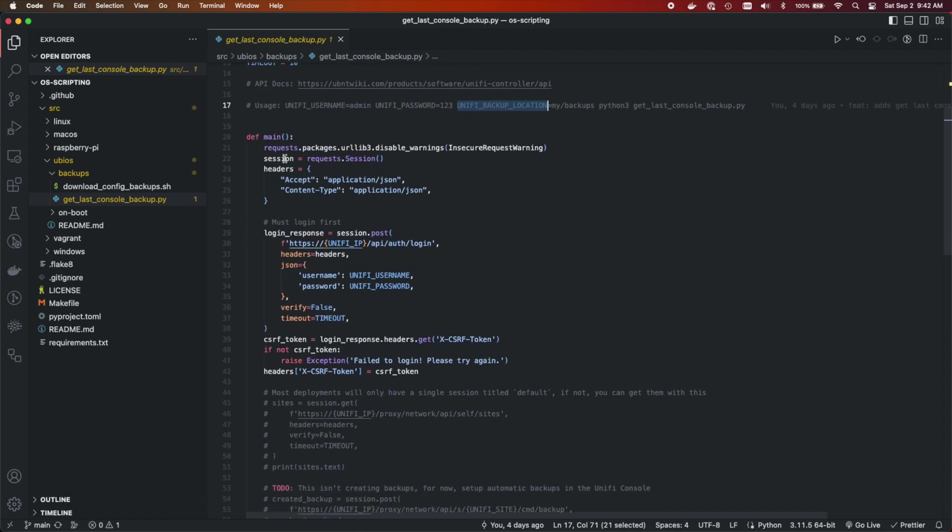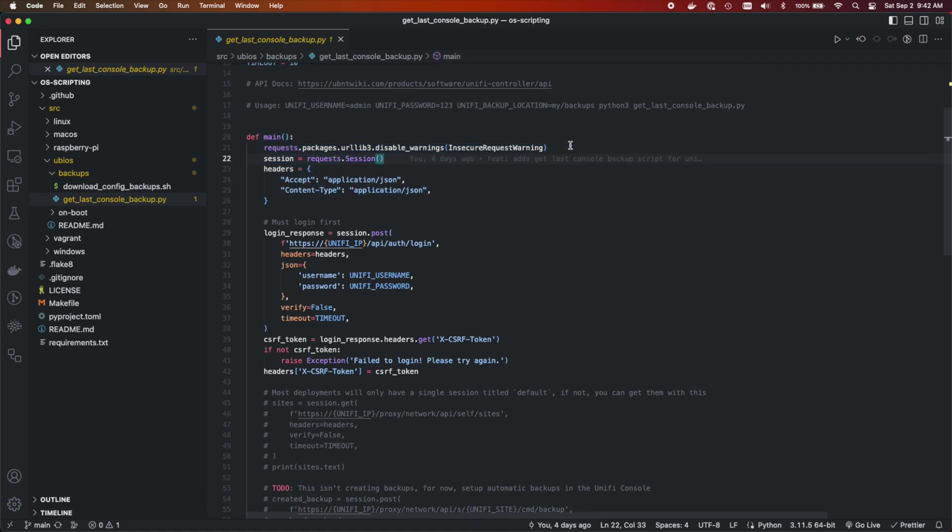So the first thing we're going to do is we're going to create a session. We're going to set up our headers and we're going to ignore the insecure request warnings. This is because your UniFi device is a local device and so it does not run through HTTPS, no SSL certificates, out of the box anyway. You can set that up yourself. So we're going to just ignore that.